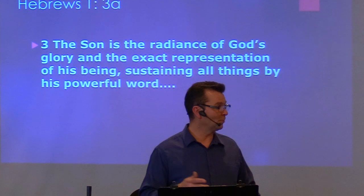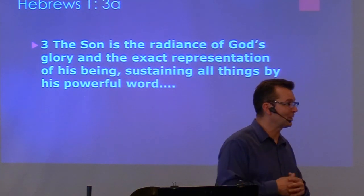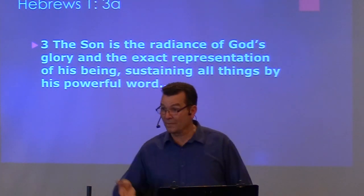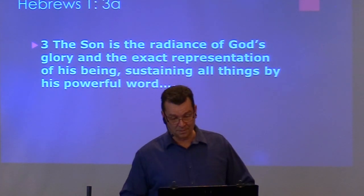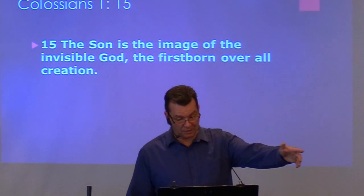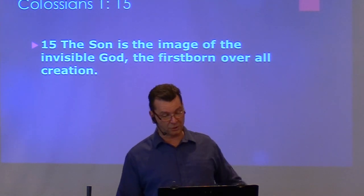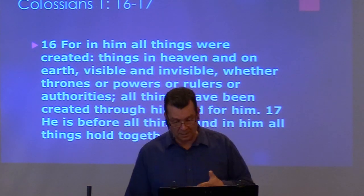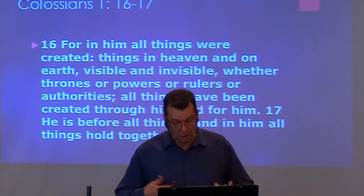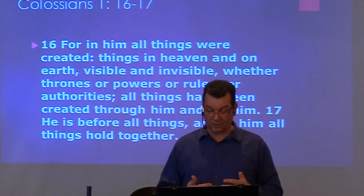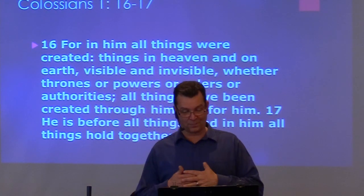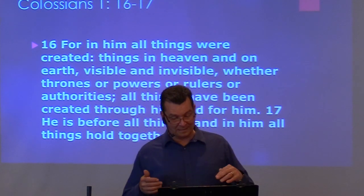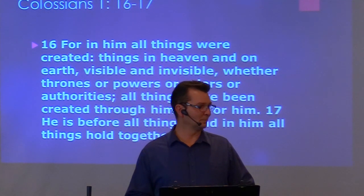You want to know what God's like? You look at Jesus. Look at the Gospels. Look at how Jesus carried himself. That's God revealing himself through the Son. The Son, in Colossians 1, 15-17, is the image of the invisible God, the firstborn over all creation. For in him all things were created, things in heaven and on earth, visible and invisible, whether thrones or powers or rulers or authorities, all things have been created through him and for him. He is before all things and in him all things hold together.